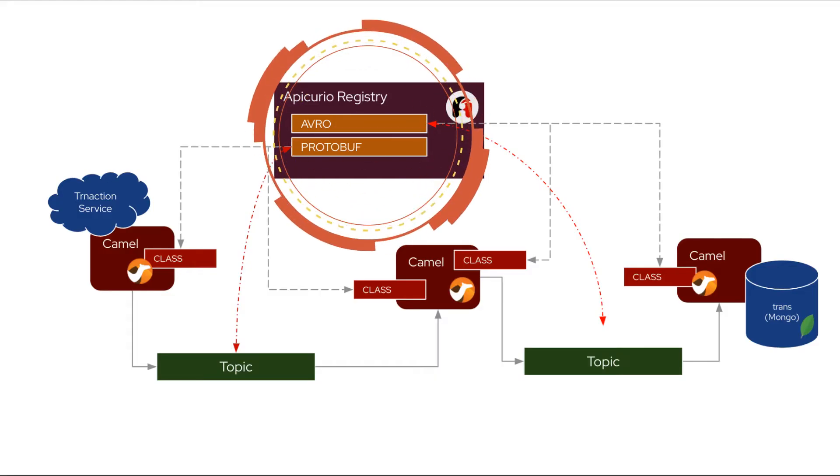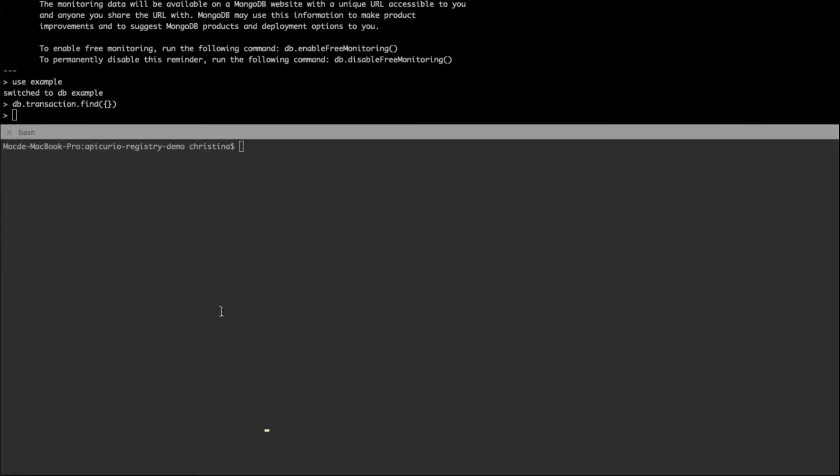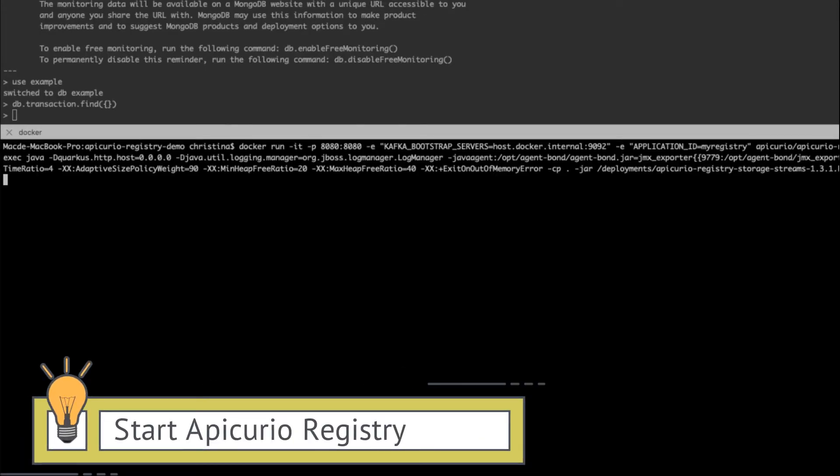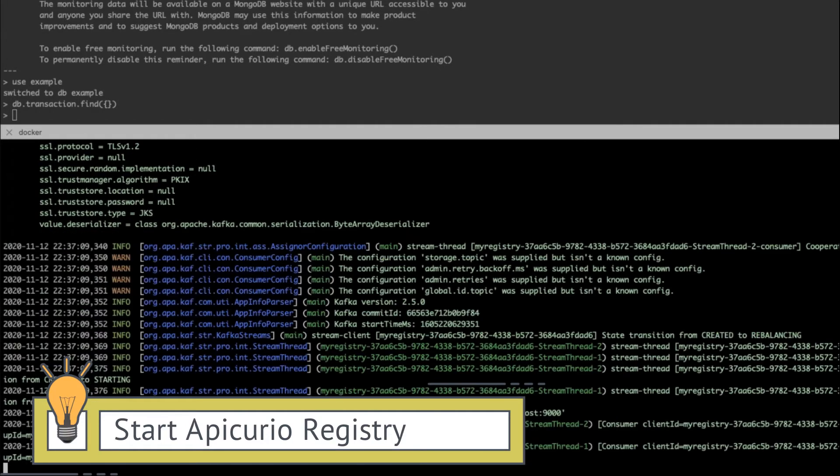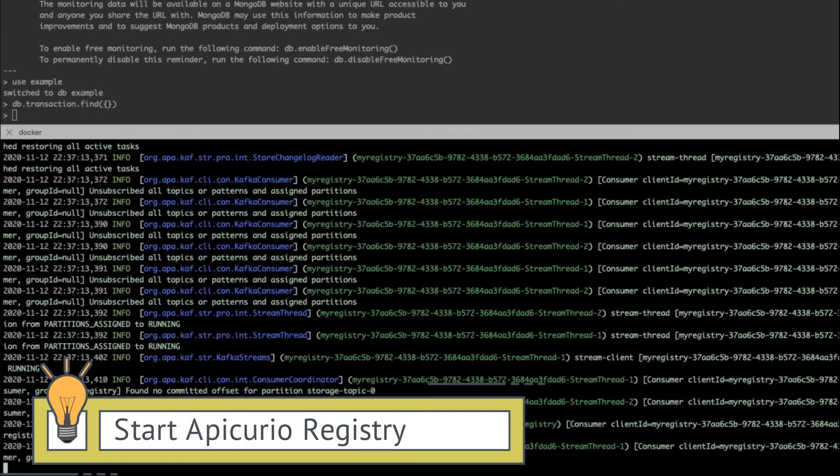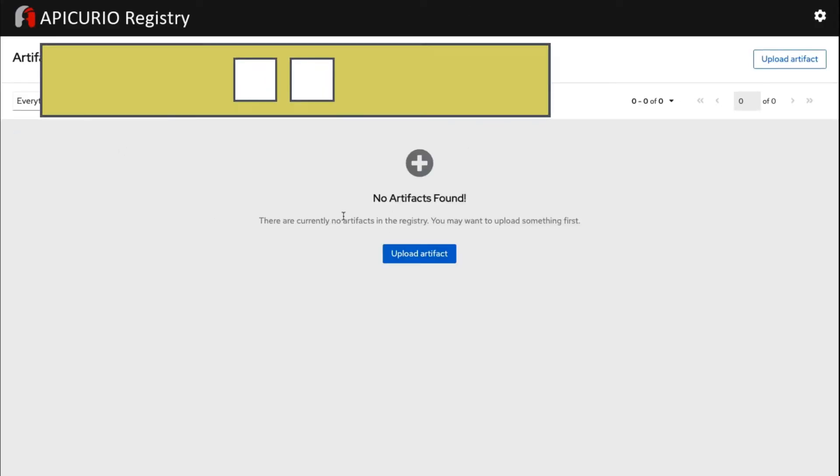After it's done, we can go ahead and start the Apicurio Registry. Simply install and start the container. Since we're using the Kafka cluster as our persistent store, we'll need to let them know the address of the Kafka cluster.